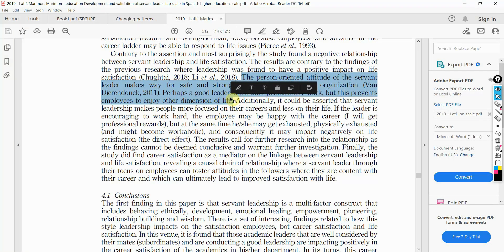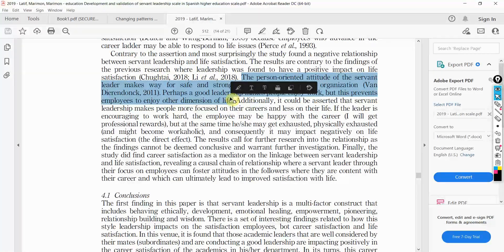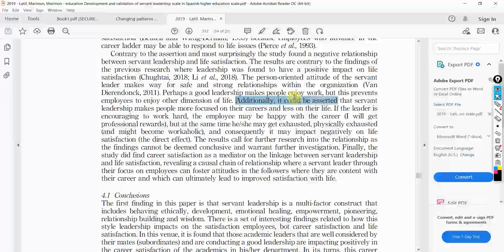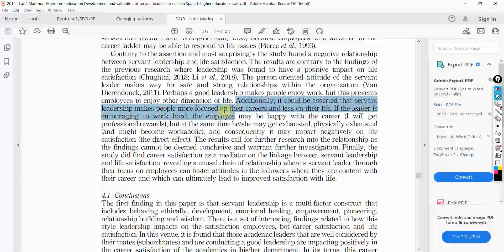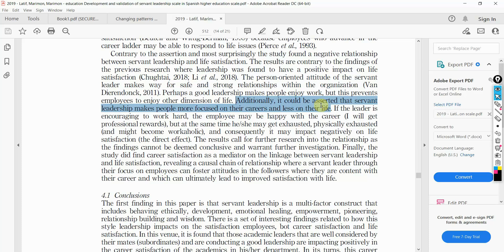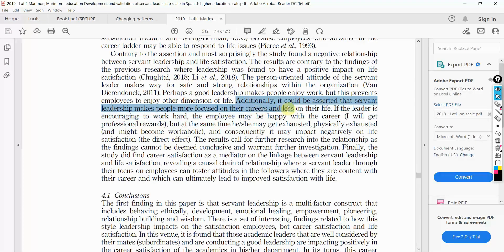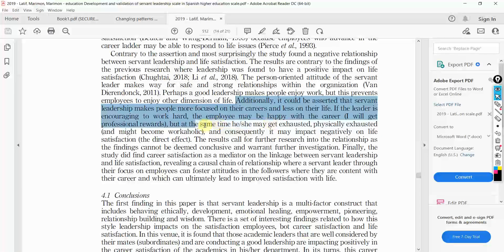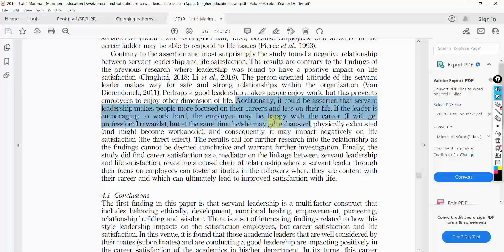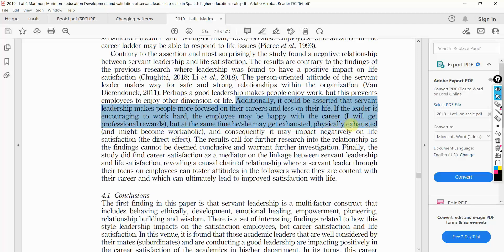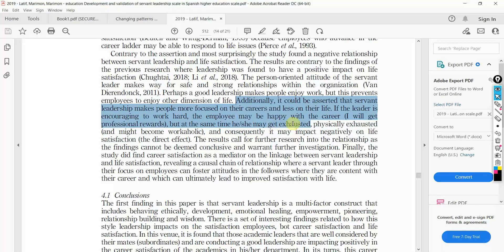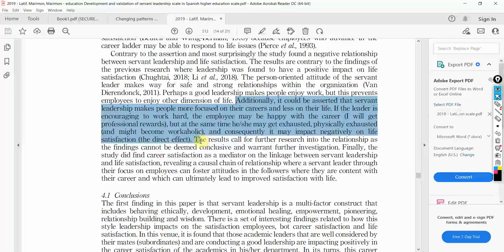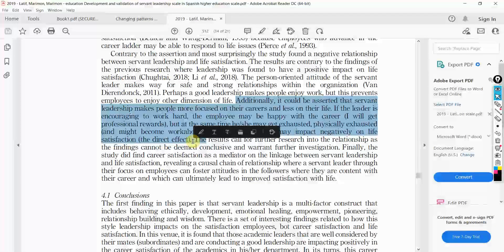Perhaps a good leadership makes people enjoy work but this prevents employees to enjoy other dimensions of life. If your leader is committed to you, you have to be committed to your leader as well and this can take a toll on your personal life. Additionally, it could be asserted that servant leaders make people more focused on their careers and less on their life. If the leader is encouraging to work hard, the employee may be happy with the career, I will get the professional rewards, but at the same time he or she may be exhausted, physically exhausted and might become a workaholic. And consequently, it may impact negatively on their life. And this is what we found.